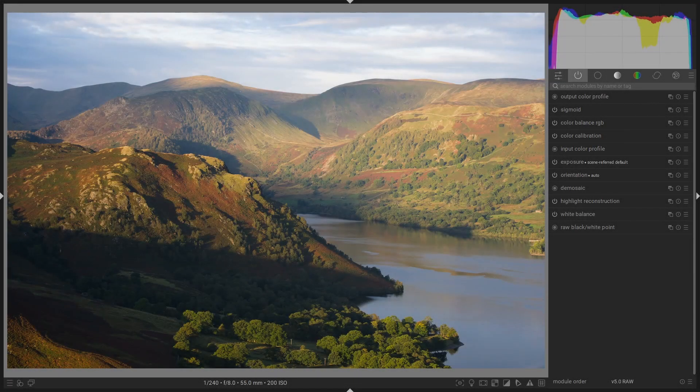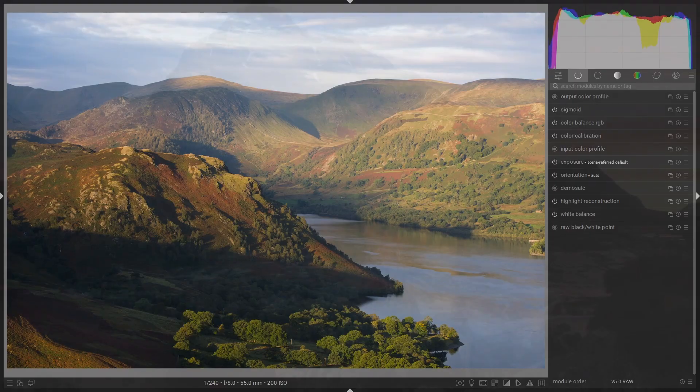Hello folks, welcome to another Darktable Landscape video. This one we're going to be looking at colour grading and how we can do that to enhance our photos in a naturalistic way. Let's get started.